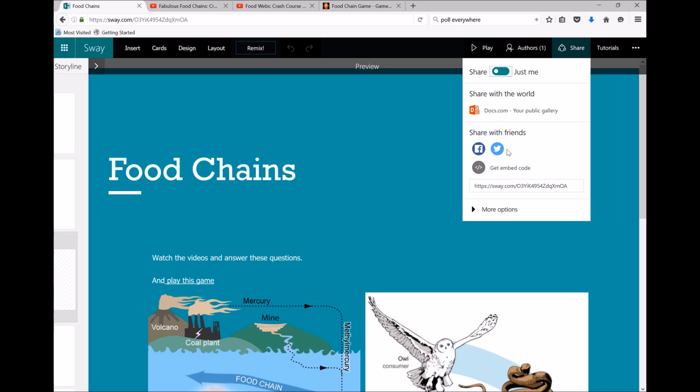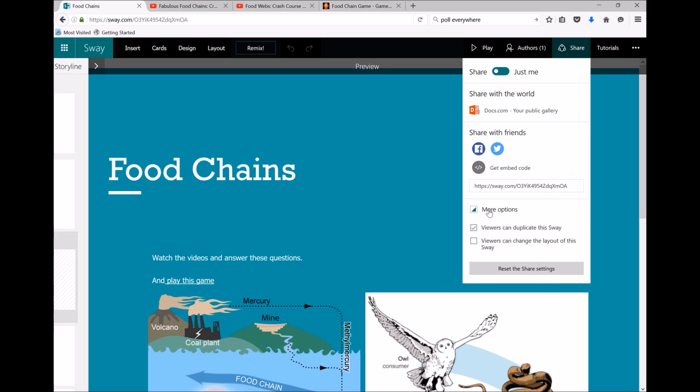By sharing the link, you can share through Facebook or Twitter through those buttons there. There are a few other options—you can make it so that viewers can or can't duplicate this Sway, so if I'm a teacher and I want my students to be able to copy this Sway and then edit it, I need to make sure that's ticked.